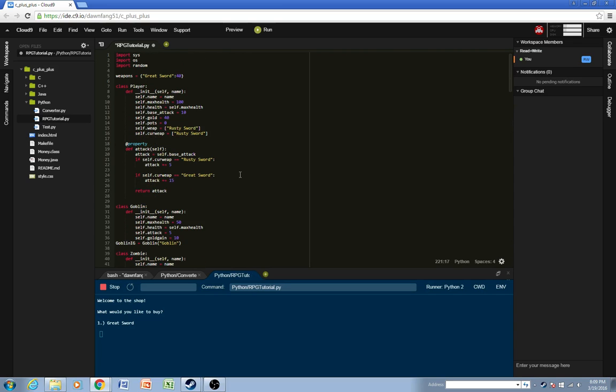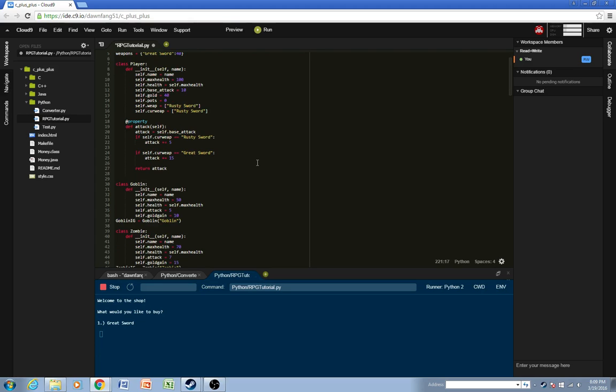All right so the next tutorial will create inventory system that's actually working where you can equip and then unequip different items. All right see the next tutorial.